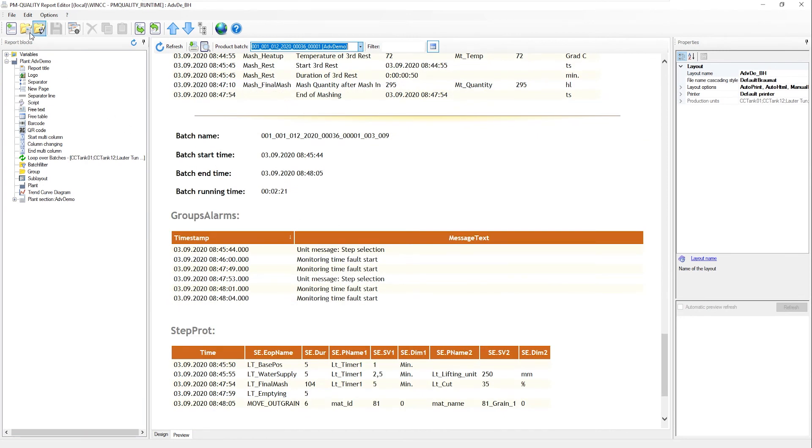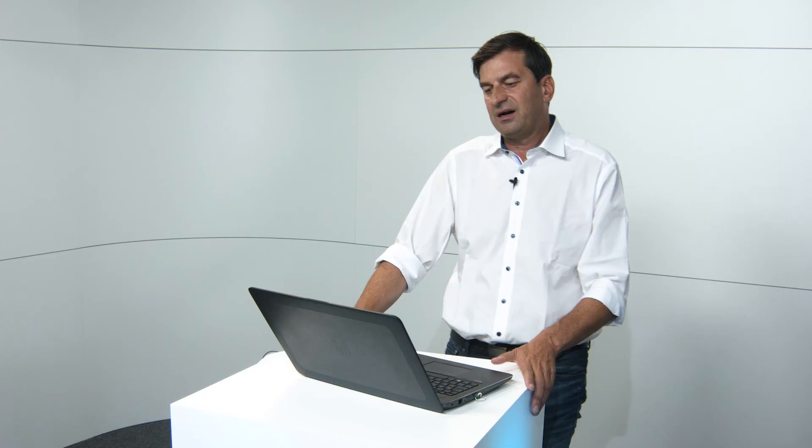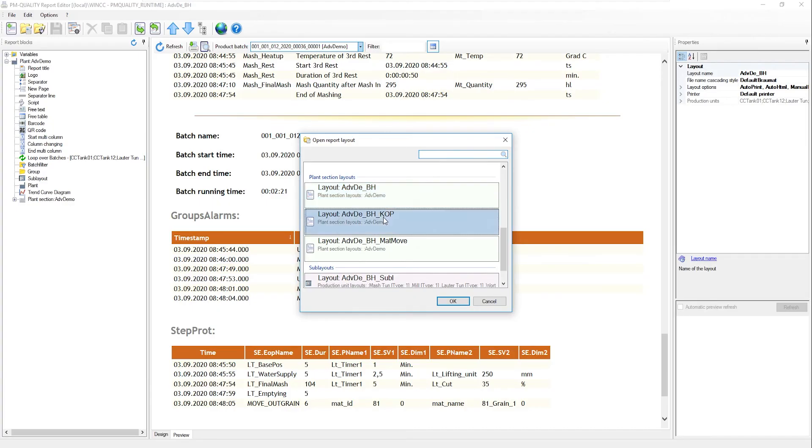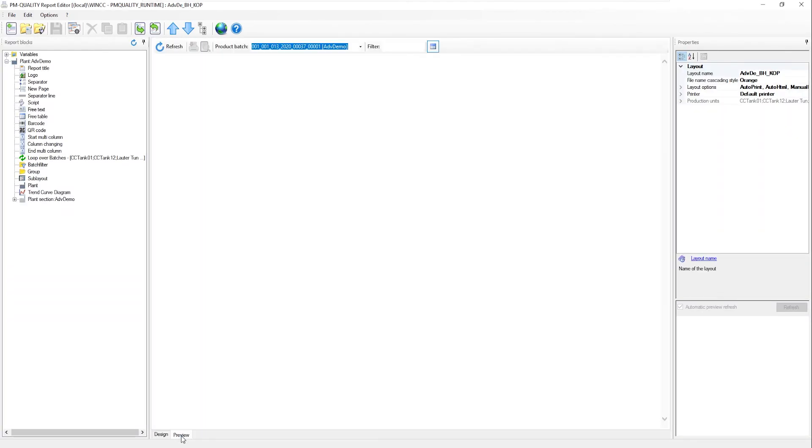Let's be honest. In the end, it all comes down to whether I really want to display alarms and standard step protocols in a report. It's a lot of data, which I might find overwhelming. So it would make sense to limit myself to the key operation parameters.